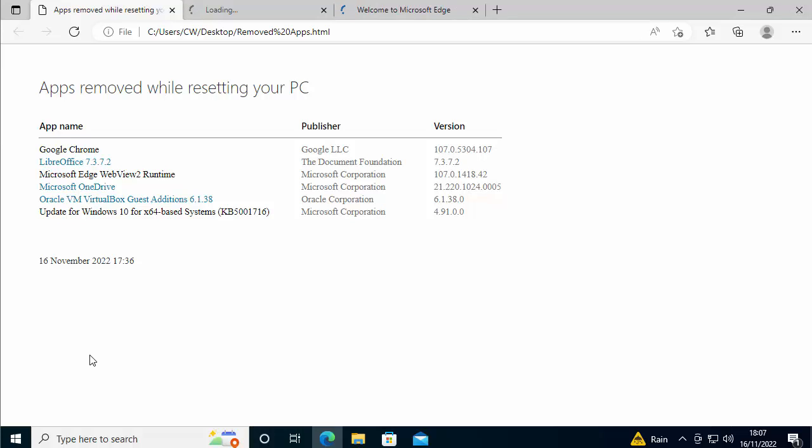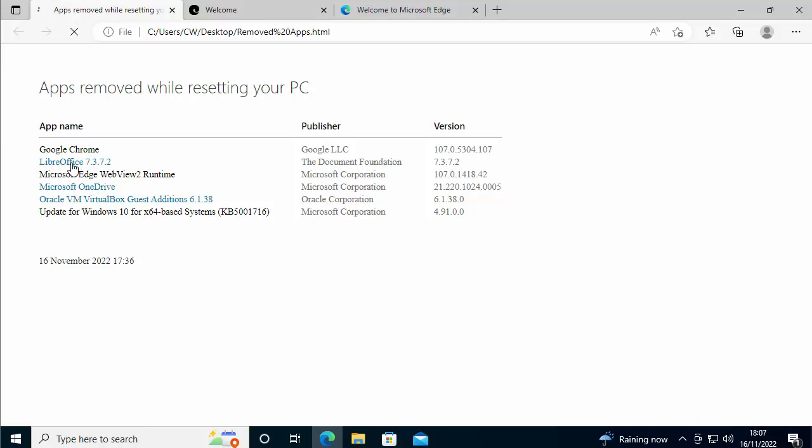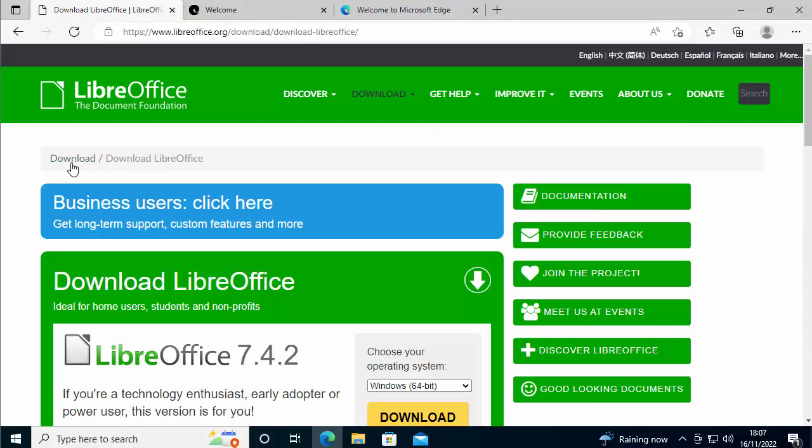That gives me a list of all the stuff that I've got to re-install, if I can re-install it. There's some things on here like Microsoft Edge WebView Runtime. That'll re-install automatically. Update for Windows 10, that's going to install automatically. If I click on some of these, some of these highlighted in blue, LibreOffice, that's highlighted in blue. I can download it again, which is absolutely great.